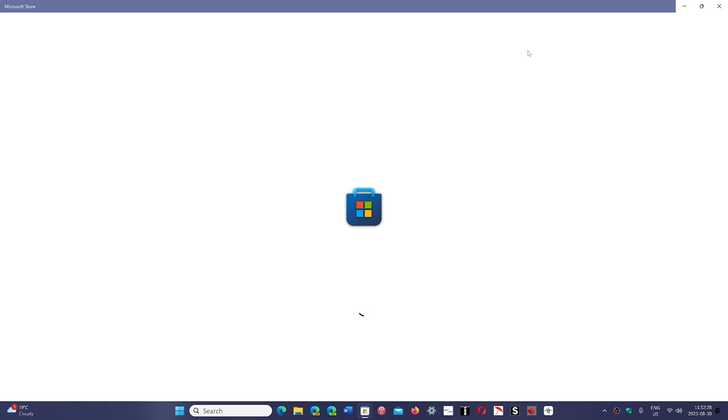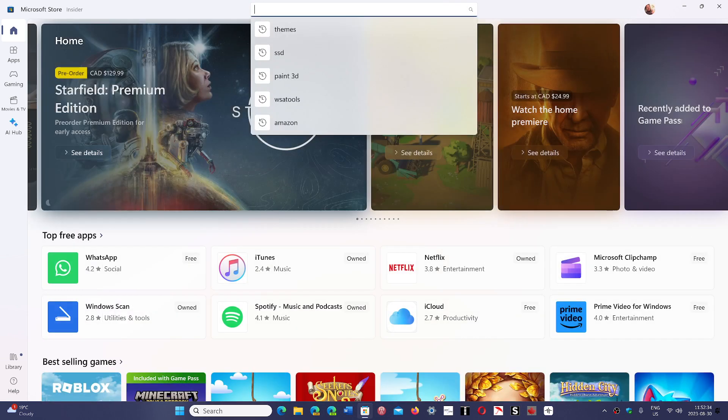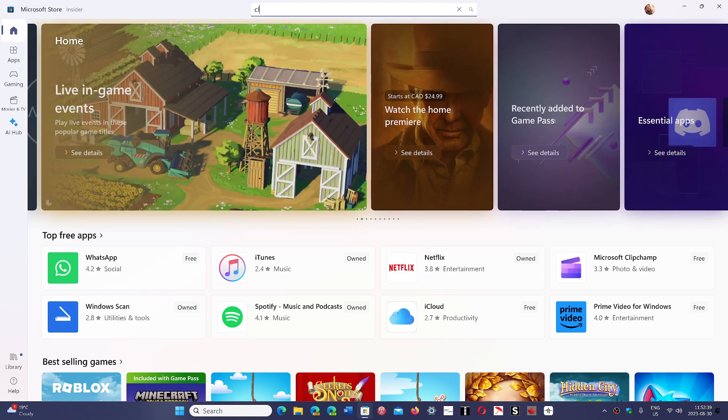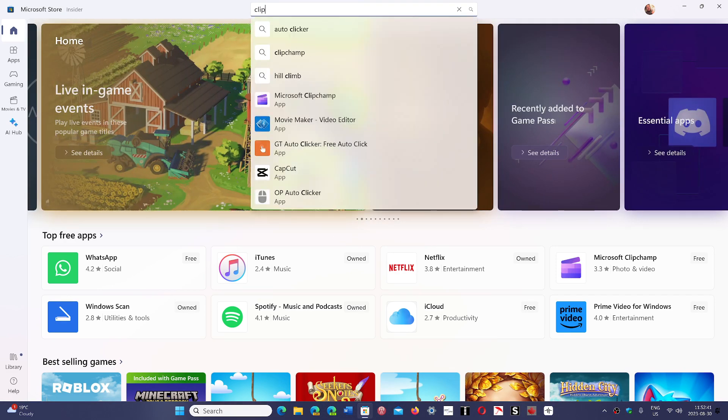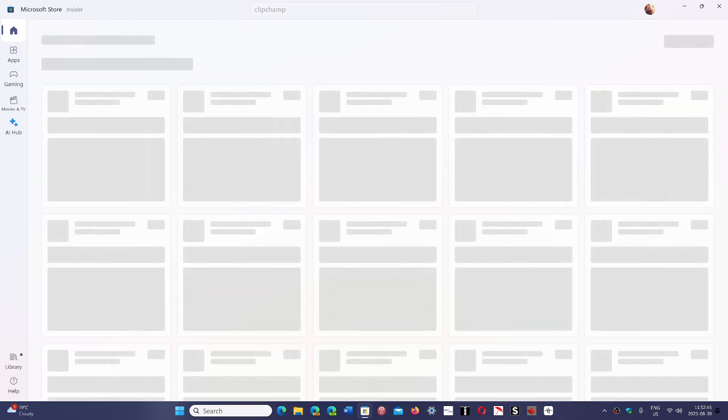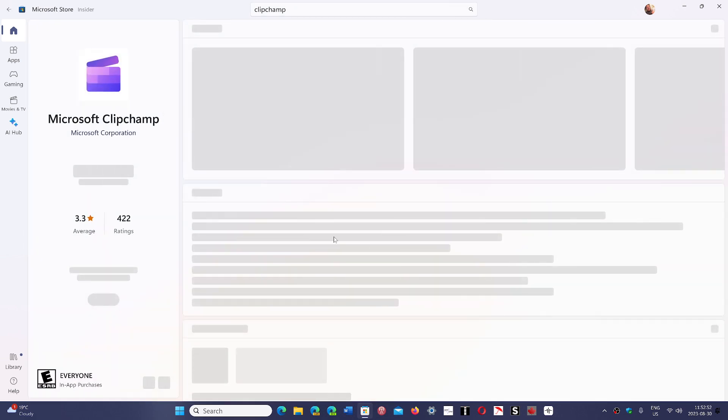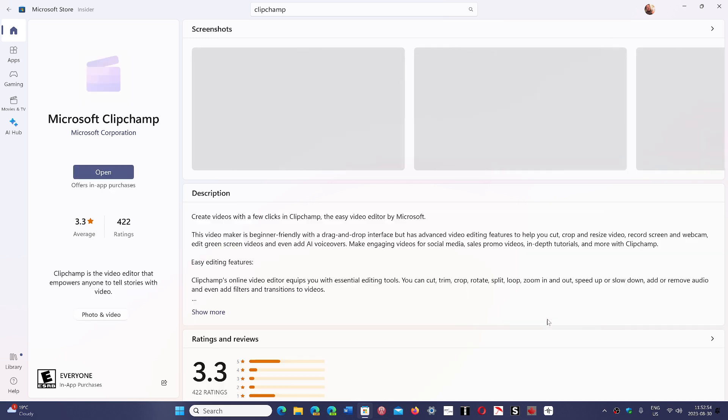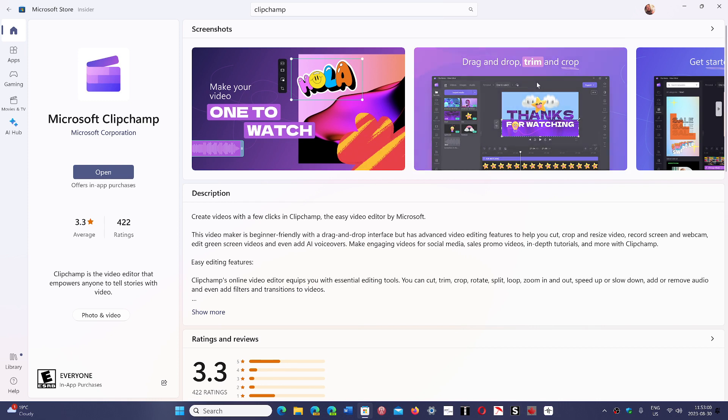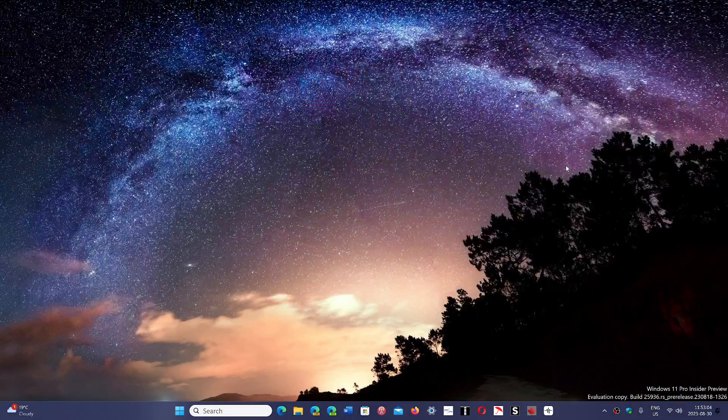So definitely something to check out. You get ClipChamp from the Microsoft Store. If you go to Clip... I always want to say ClipChimp, I don't know why, but it's ClipChamp. And here you go. So this is the Microsoft ClipChamp app. It's available in the store. You can download it from here. And like I said, much better than the first offering when it came out where you were too limited, even on the free version.